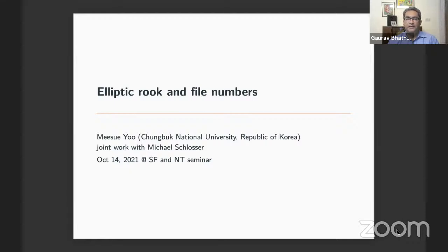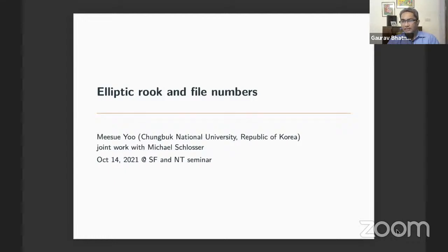She'll be speaking on elliptic rook and file numbers. This is a topic which was earlier presented by Yosef in our seminar, so this is the second talk on this topic.